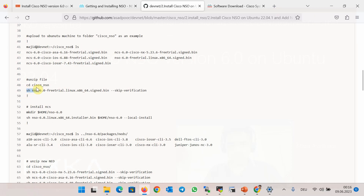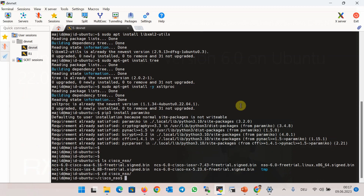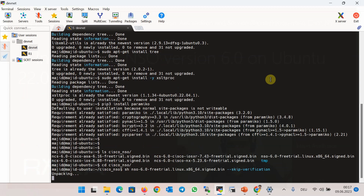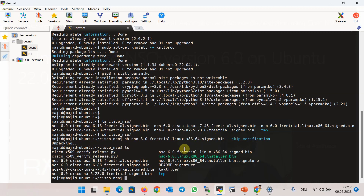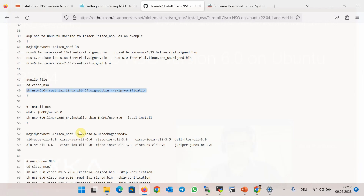In the next step, we can verify the certificate and extract the installer file using the sh command. We ignore certificate verification and just extract the binary installer file. Let's check it in the cisco-nso folder. After unpacking, a new binary file with the name nso6-installer will be created, which will be used to install the software.